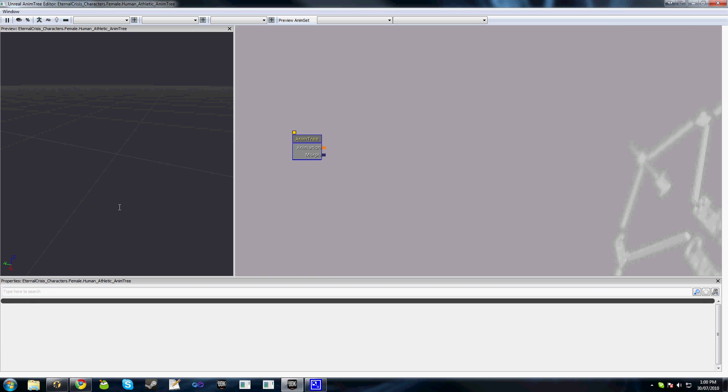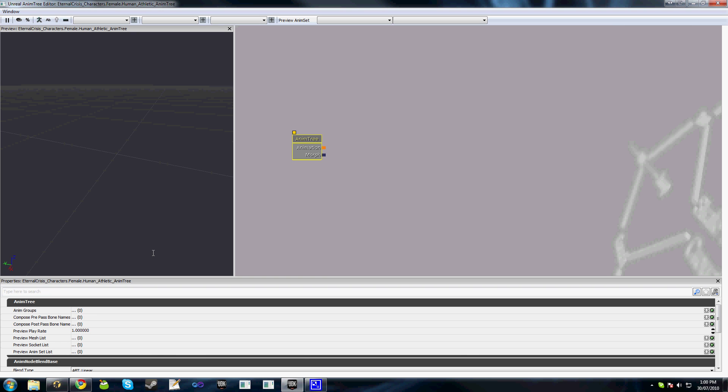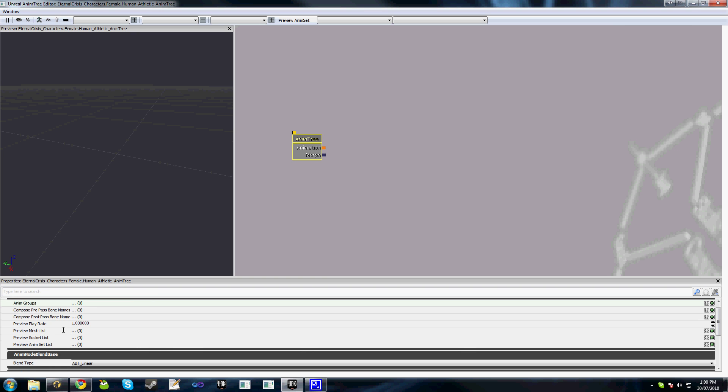The first thing we'll do is set up our mesh and animation set for the preview. Just note that this doesn't set it up to work in game—this is only for the preview in the animation tree. You'll need to code your animation tree and animation set in your pawn class.